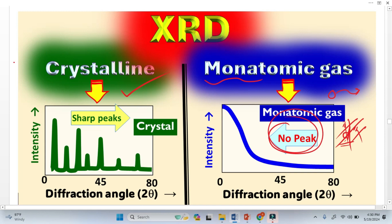But there is intensity present, and the intensity is higher at lower angle. The intensity is just decreasing as we increase the angle. This is very interesting, and I will clarify this point shortly.